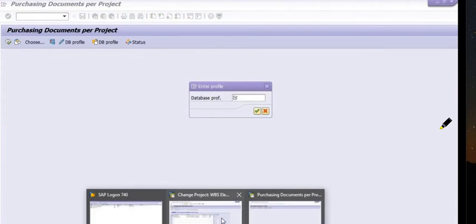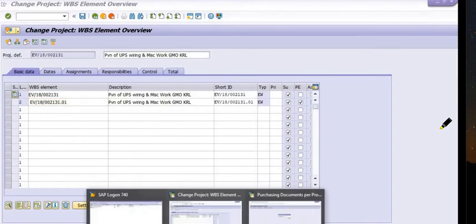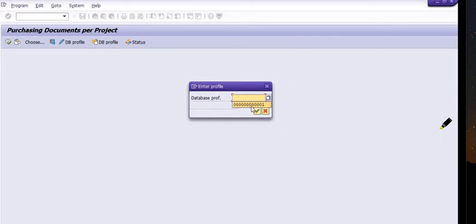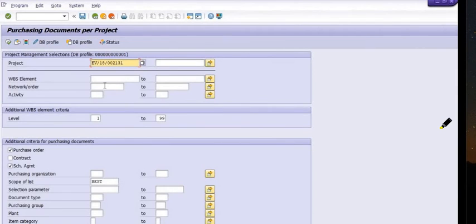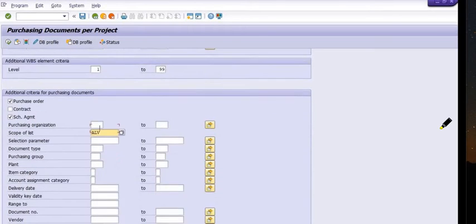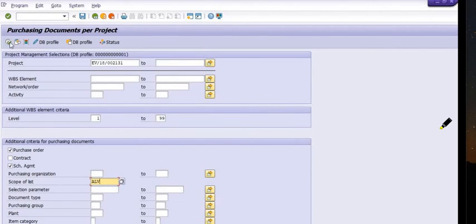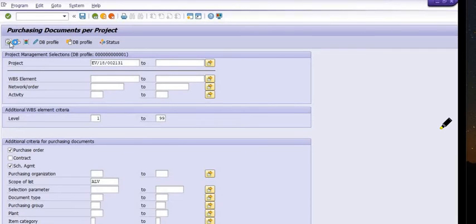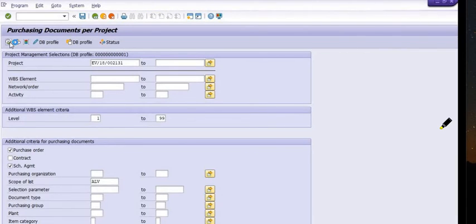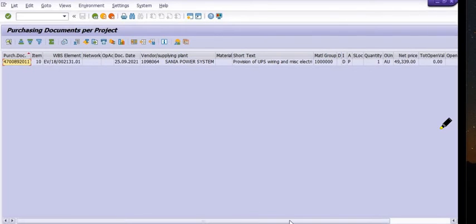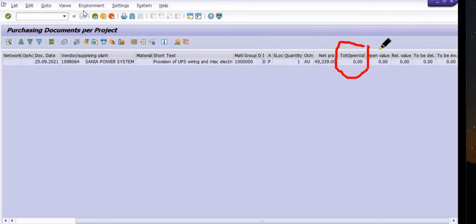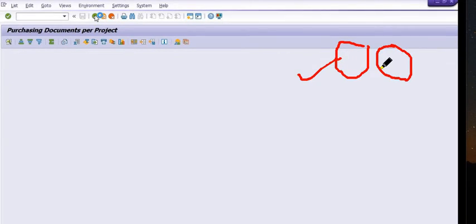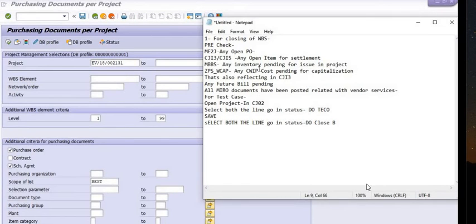We are going to execute transaction code ME2J to check if any purchase order is pending or open. Fill in the project definition, set scope of list to ALV, and execute. If any open line item or open purchase order exists, the system will reflect this. In our case, no open value is shown — all values have been successfully processed and payment to vendor is done.